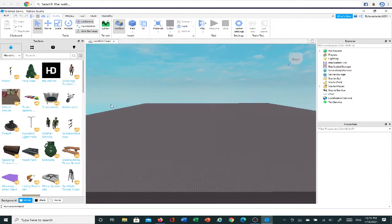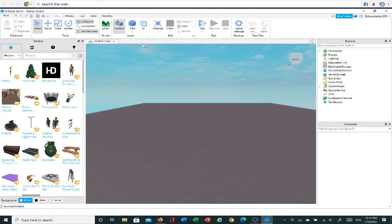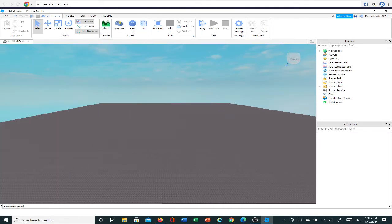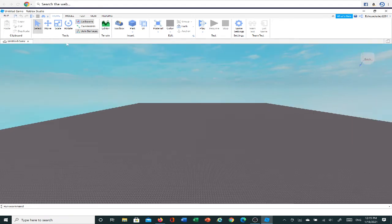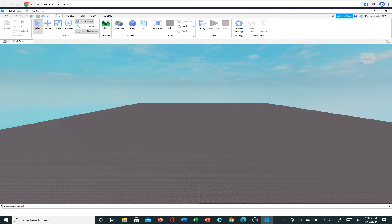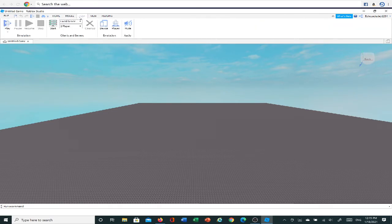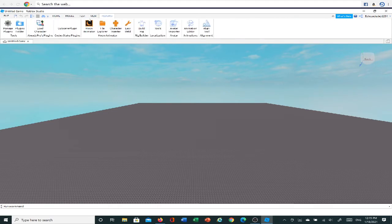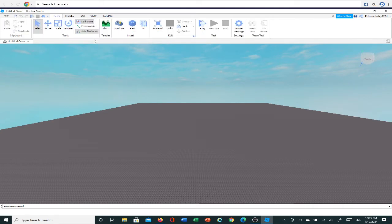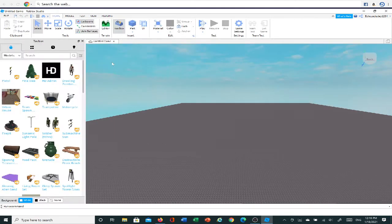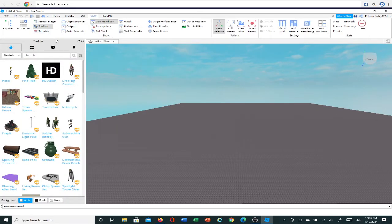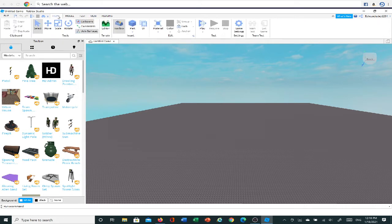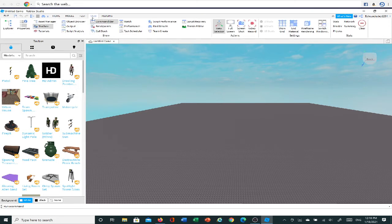And then you're going to want to open up Toolbox and Explorer, and how you do that is you're going to want to go up to Home up here. It'll already be on Home so you don't really need to click on it, but if you're on Model, Test, View, or Plugins, you're going to want to click on Home and then click on Toolbox. If that doesn't work, then go to View and click on Toolbox here. And then for Explorer, go to View and you click on Explore.